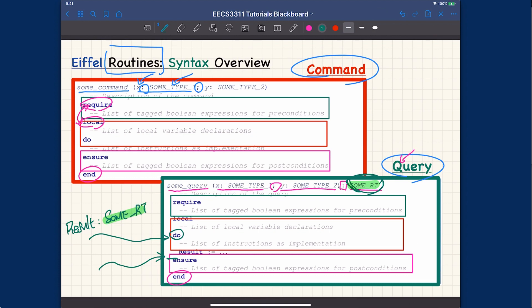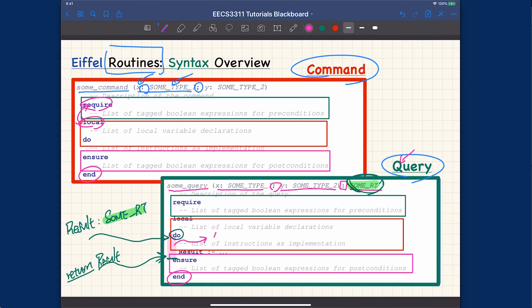The implicit last line is effectively a return of 'result' — whatever the latest value of 'result' is when the routine ends, that is what gets returned. So what happens between the implicit first and last lines is that you simply manipulate 'result' so that its final value is the desired result you want returned.